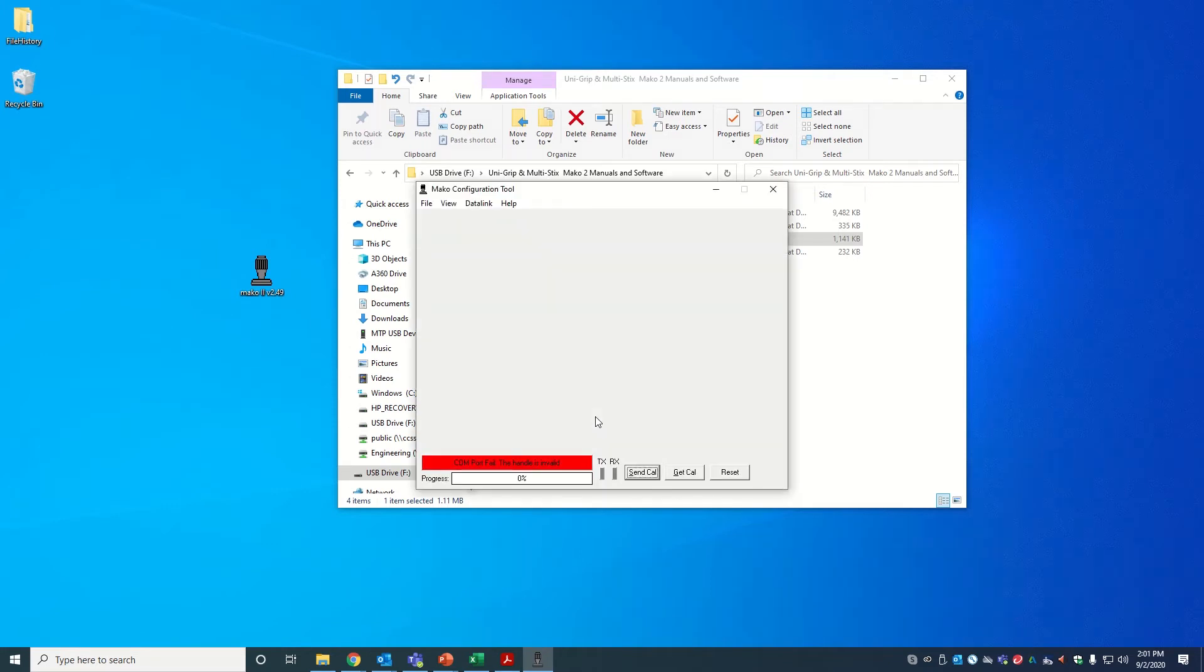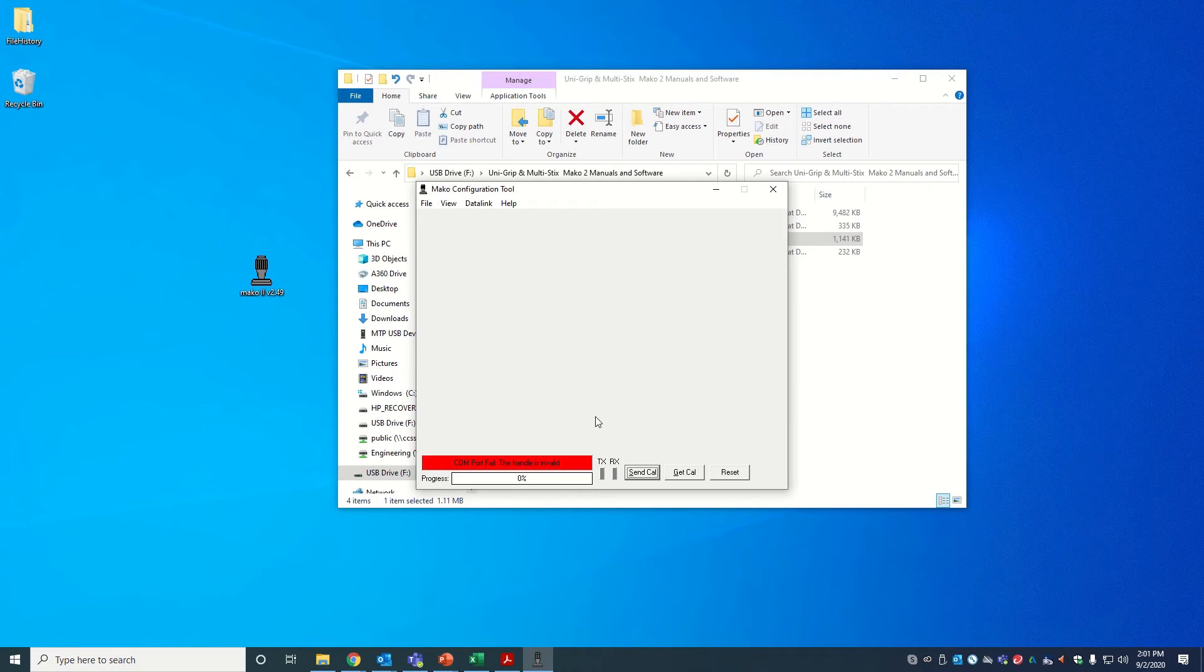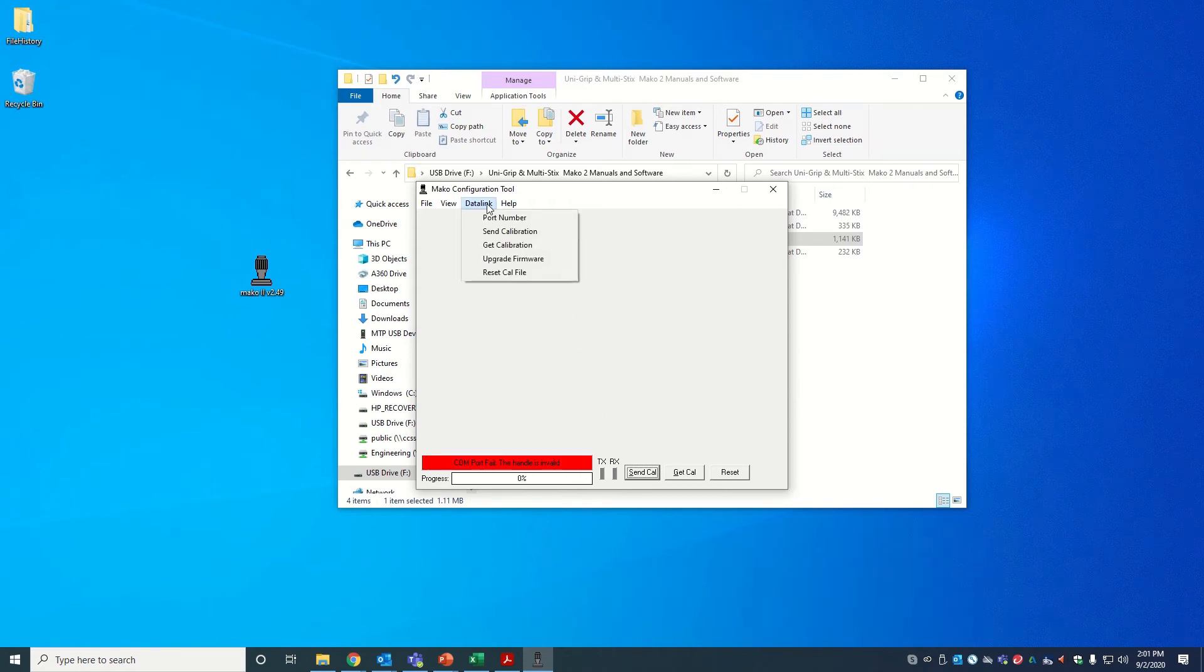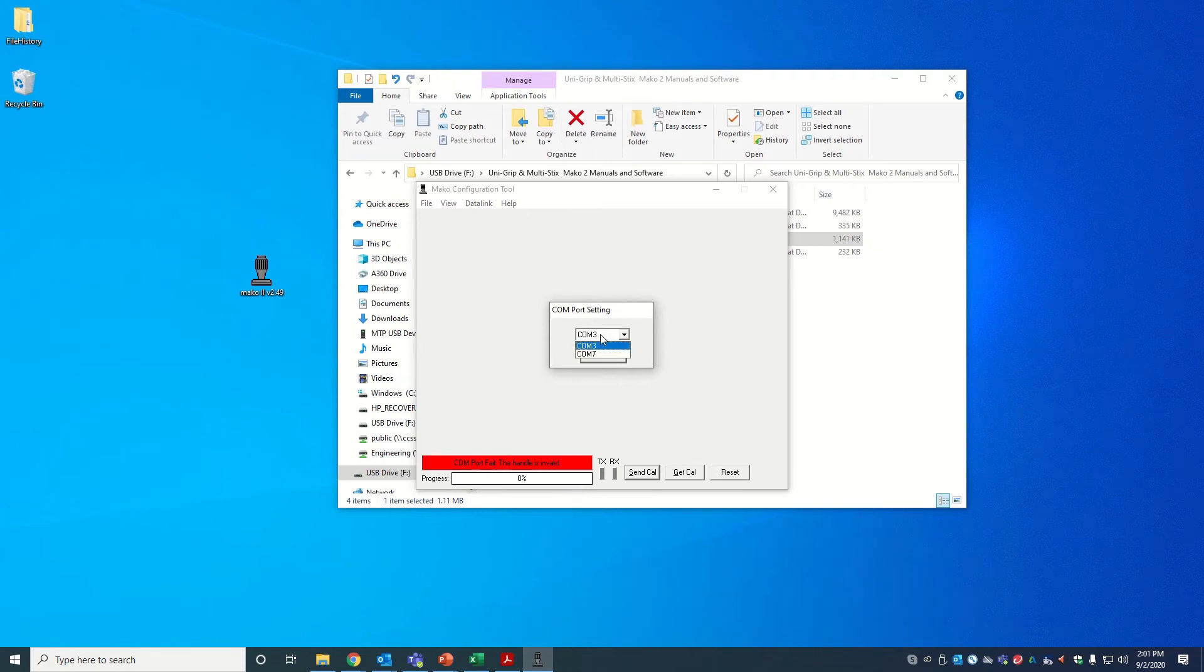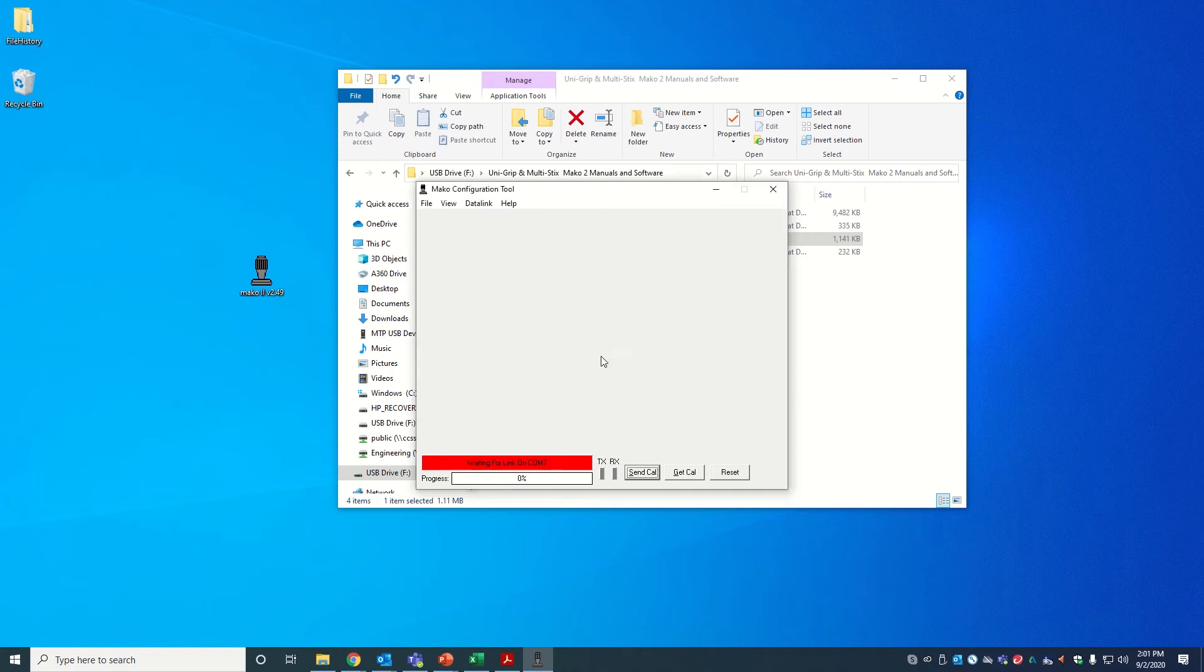Now, if your serial to USB cable is connected to the PC and you see a red bar, try changing the COM port. To do that, first click on the tab that says Data Link. Then select Port Number. Select a different COM port from the drop-down menu. Then click OK. Repeat this process until the bar turns blue.